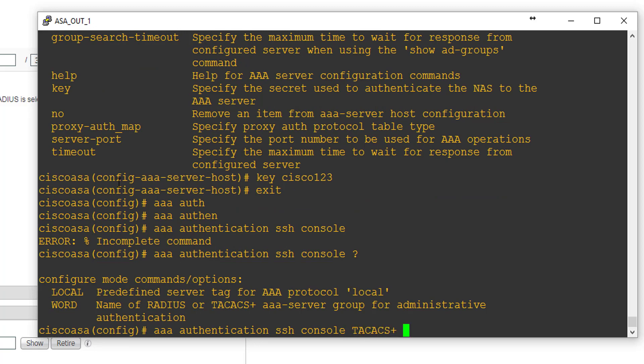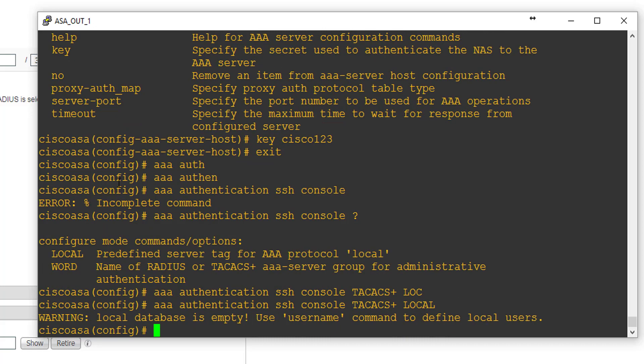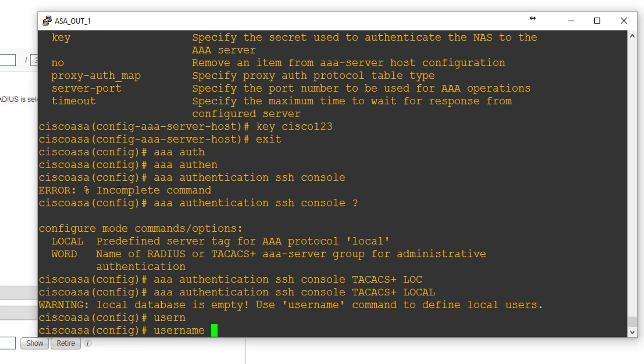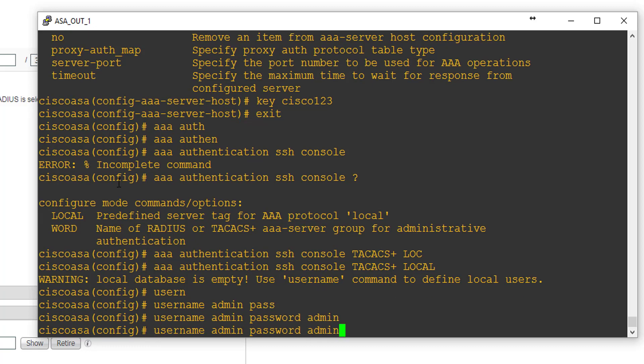We could also configure local fallback authentication in case the TACACS server becomes unreachable. Because we specified 'local' as a fallback and haven't created any username yet, ISE is notifying us that the local database is empty. So what we'll do is create a username of 'admin' with a password of 'admin'.